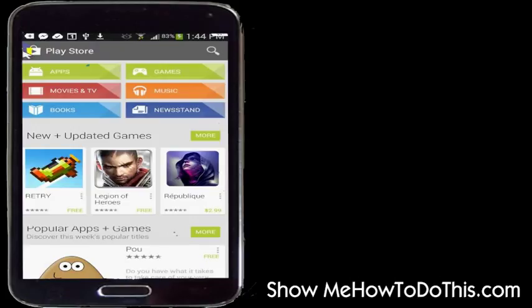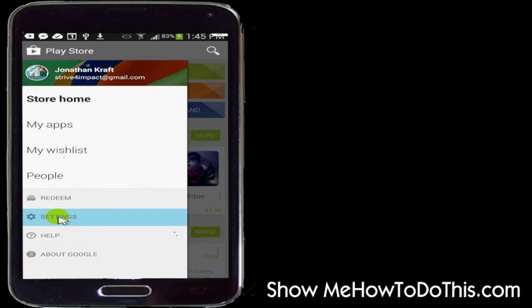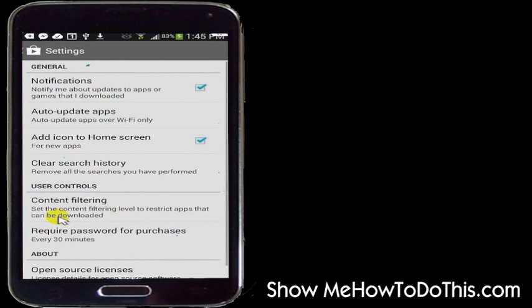That's going to bring up a set of options. I'm going to go ahead and select the Settings option. Yours might look a little different, but you want to go inside of the Settings inside of Google Play.